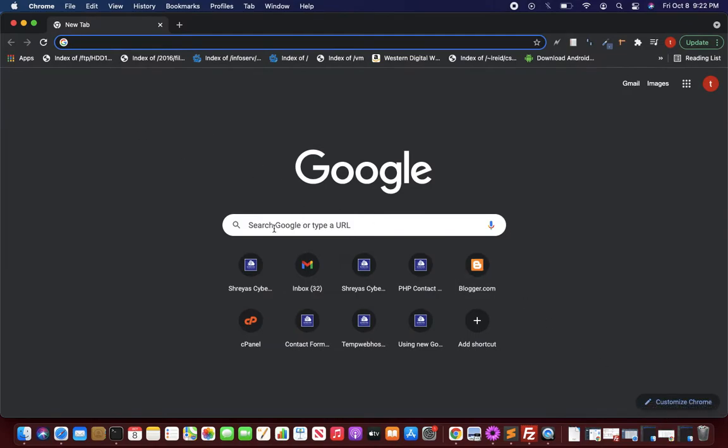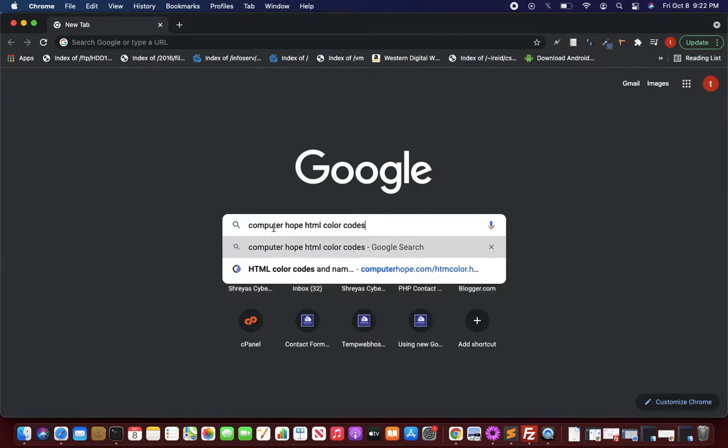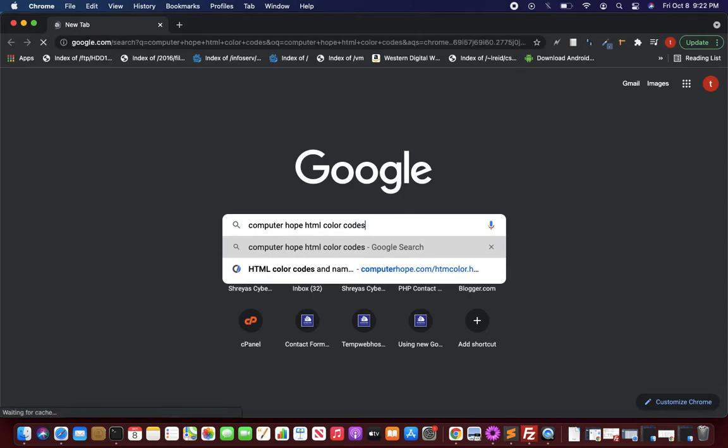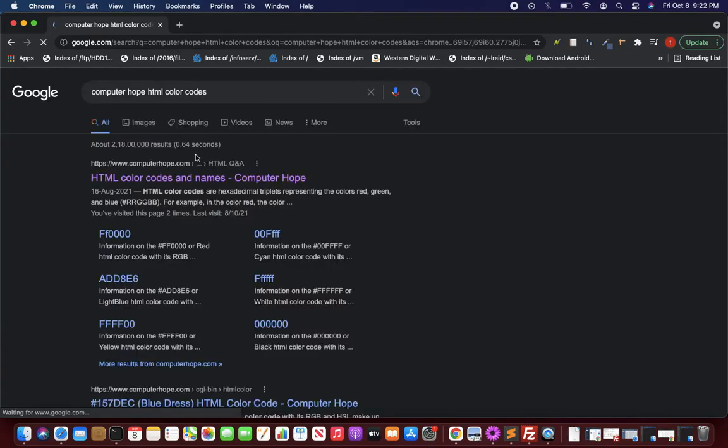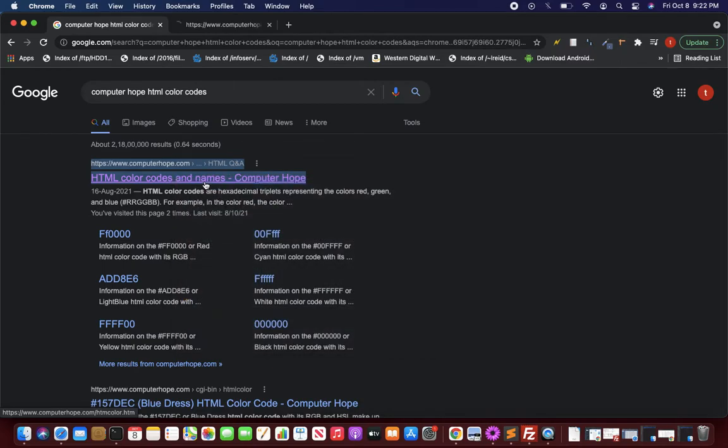On a new tab I search in Google 'Computer Hope HTML color codes'. You get the first hit on top, so open it in a new tab.